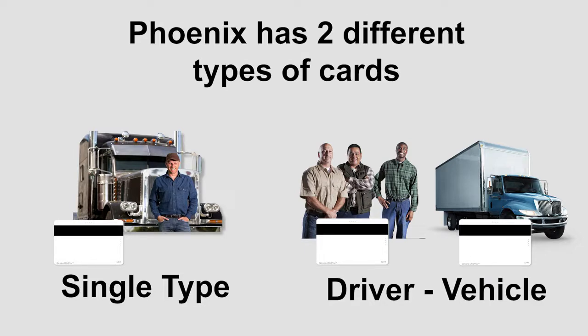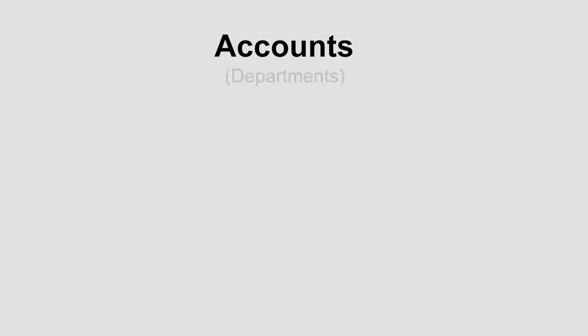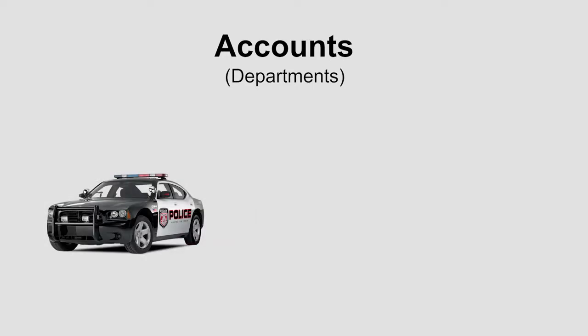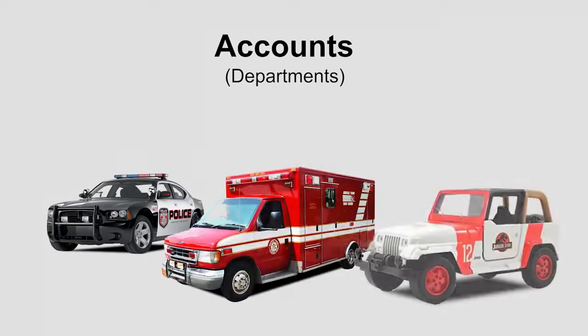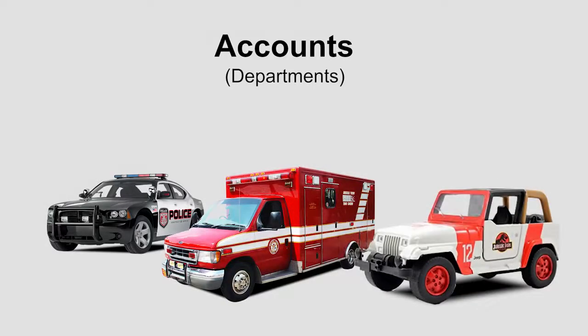Now that you understand the two types of cards, I'd like to explain accounts. Accounts can be seen as different departments. For example, a city may have a police department, a fire department, a parks and rec department, and so on.